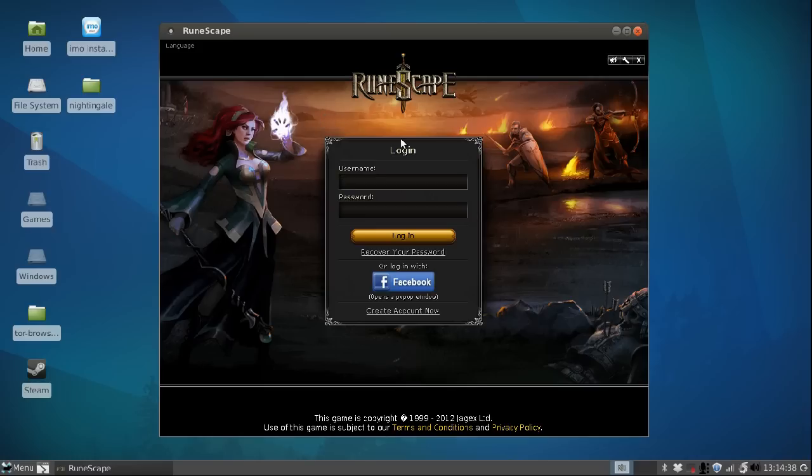The first fix is actually very easy. All you have to do is maximize the window before you get to the login screen.